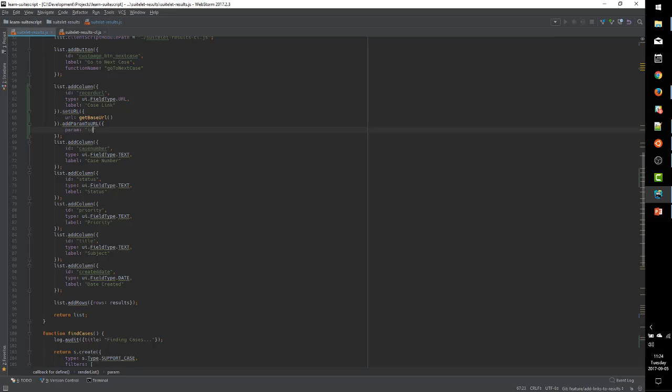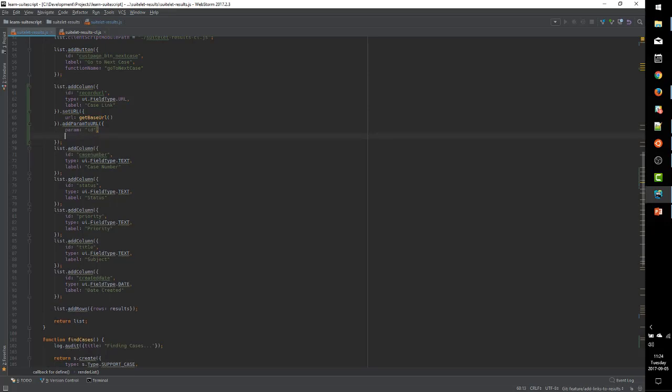based on the search results that we're passing in. So we're going to set dynamic to true because our parameter is going to vary for each search result. The base URL did not vary,